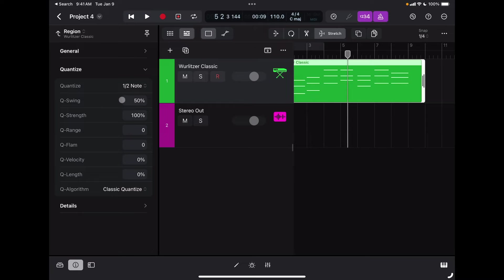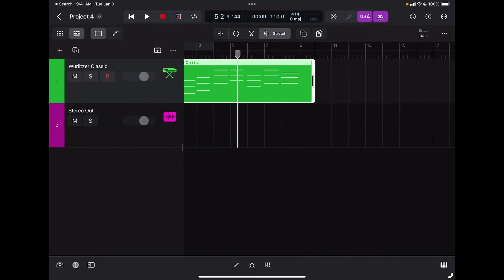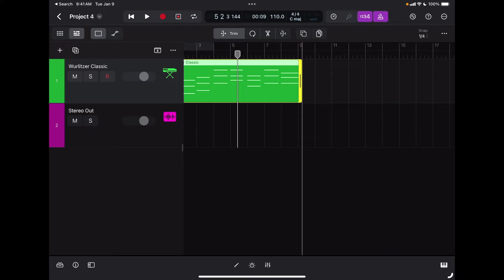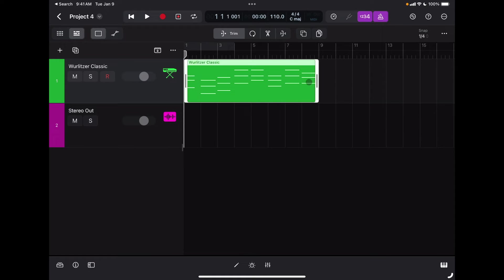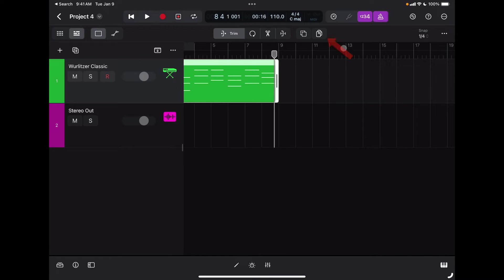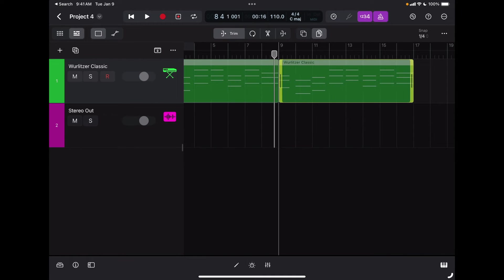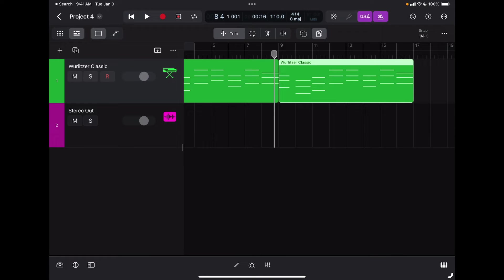There are more advanced quantization options — we'll go through those in a separate video. Now that I've recorded my first part, I'll close the info window to get more screen real estate. If I want to repeat this region, first I can trim it. I'll select my trim tool and drag the end of the region so I have a perfectly trimmed eight-bar region. To quickly duplicate it I can use the duplication tool, then tap, hold, and drag to make a perfect copy. To undo, I use the undo button, which also shows my undo history.